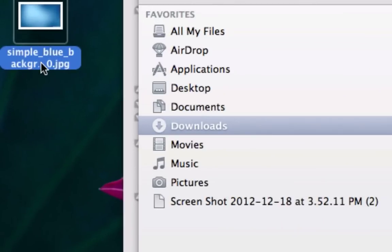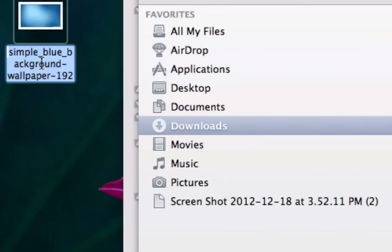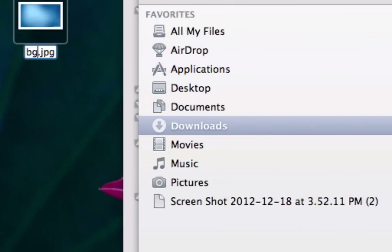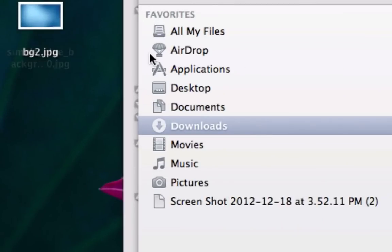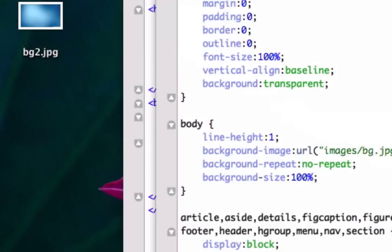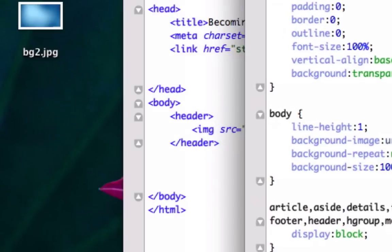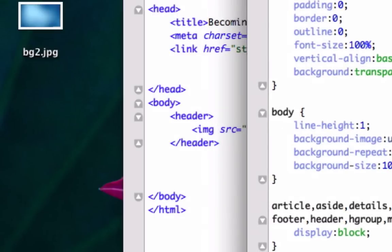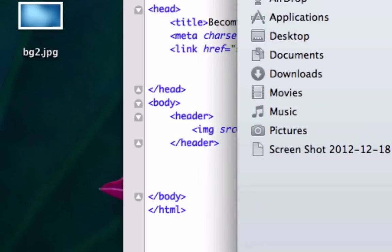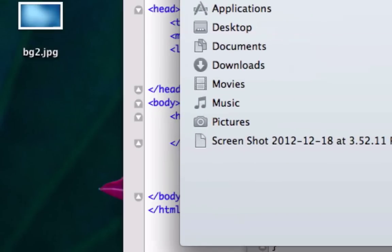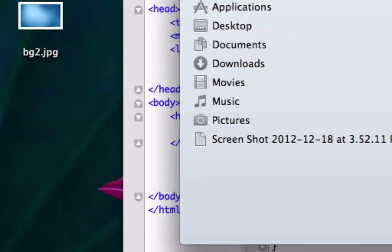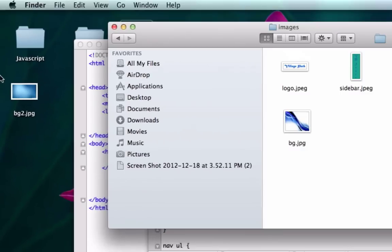We'll go ahead and call it bg2, click off of it, and it should save. Now let's check out our root folder HTML5 images.